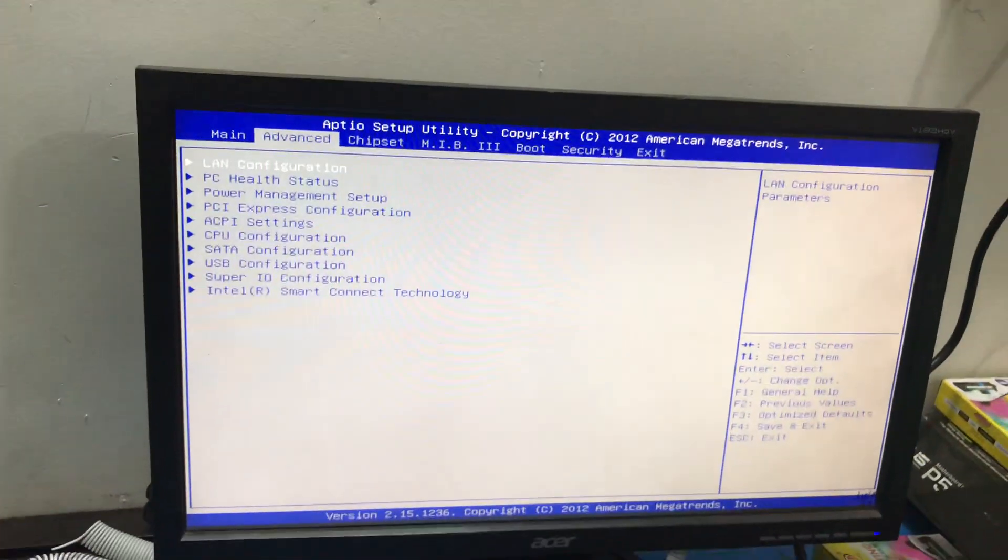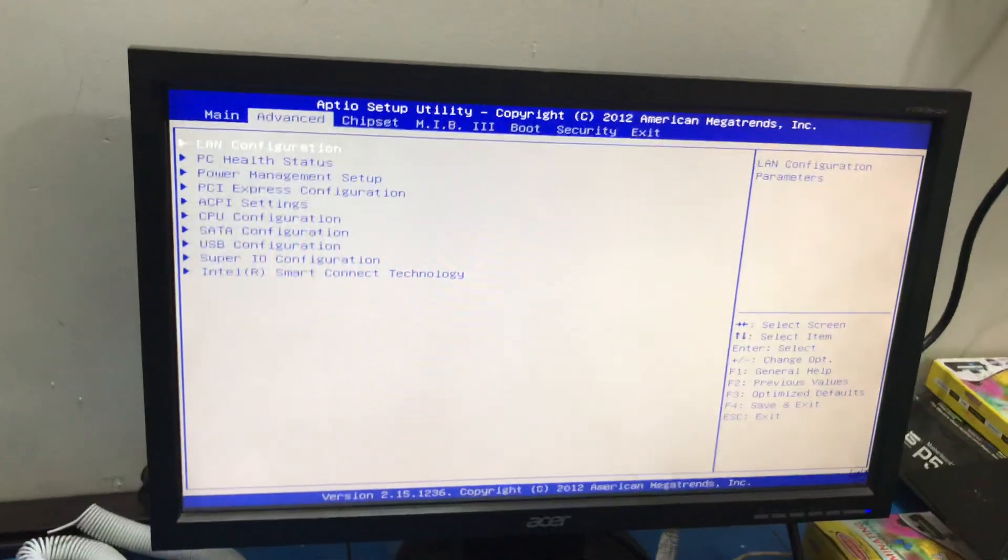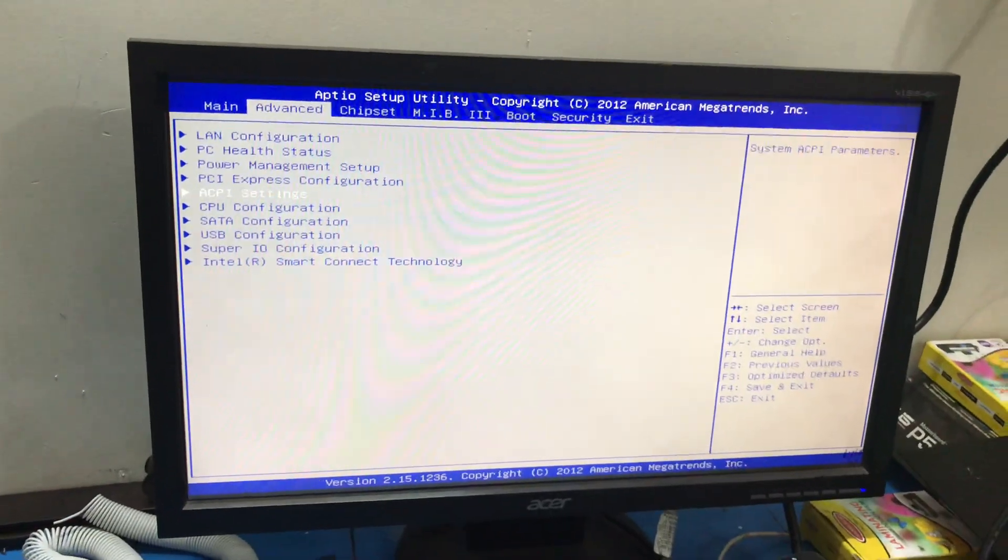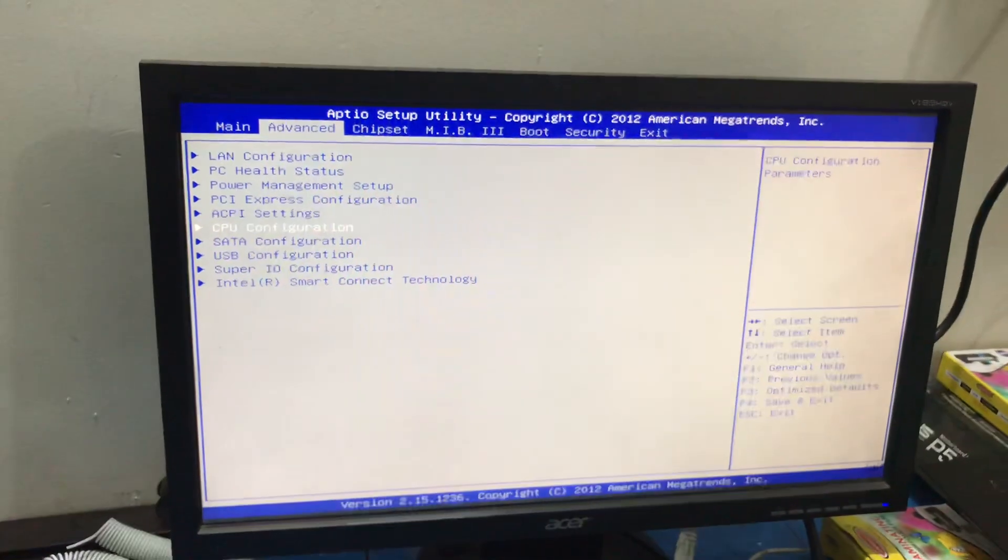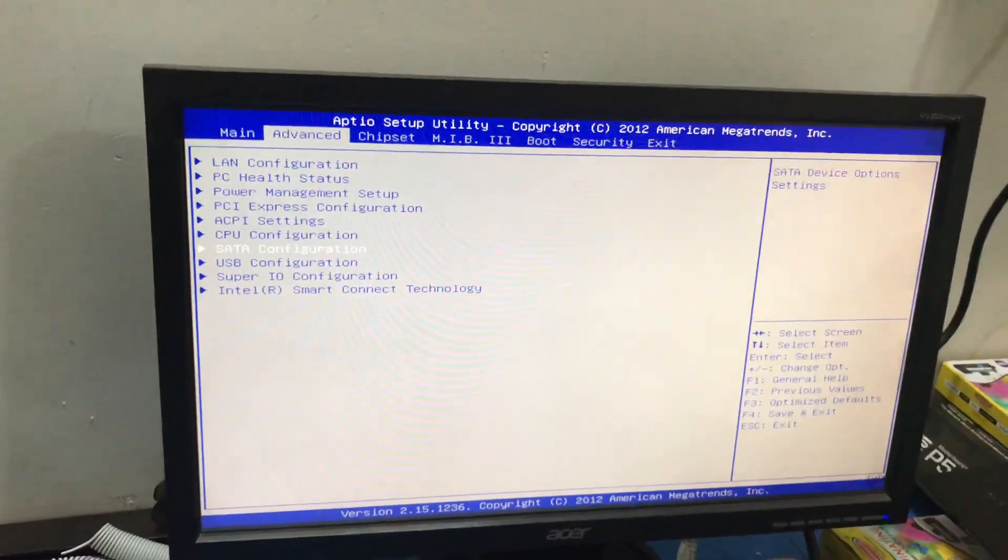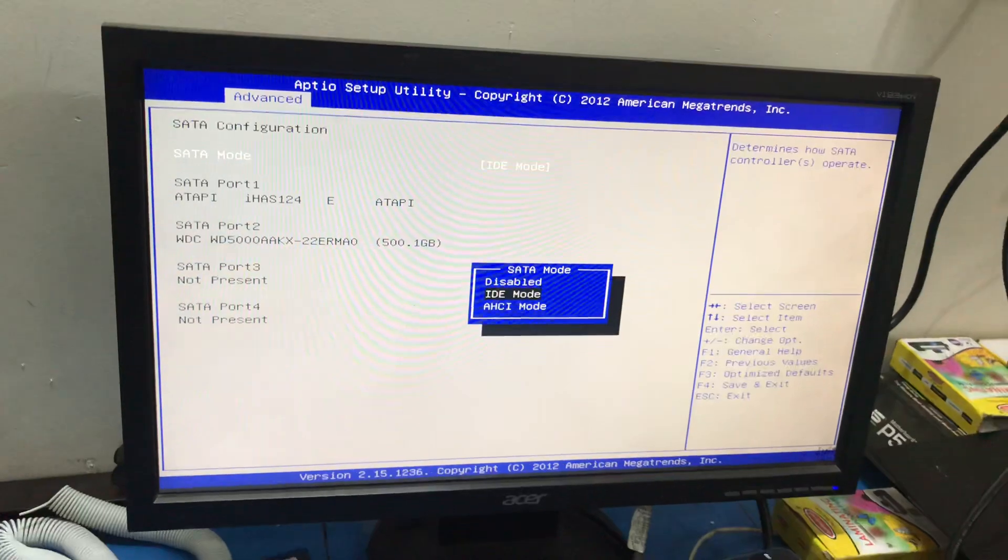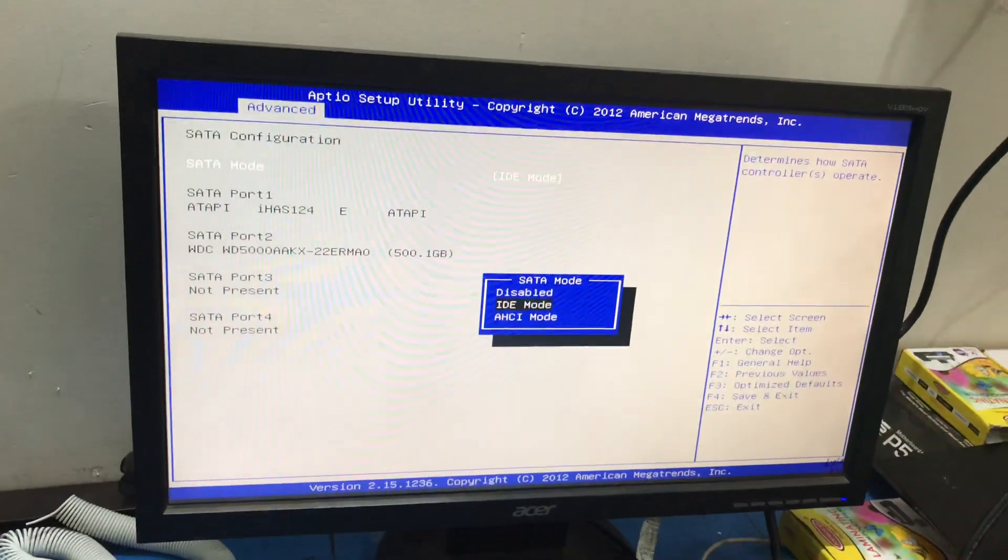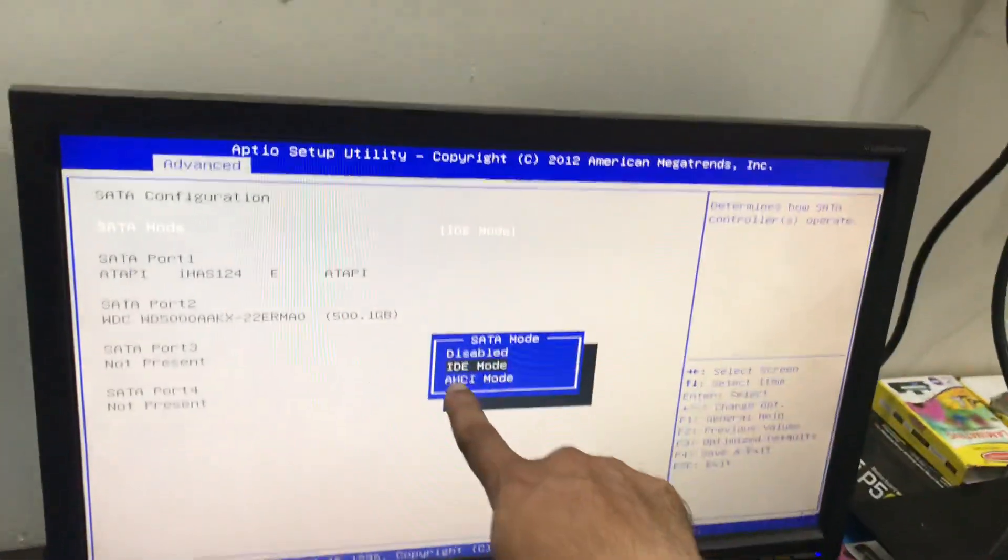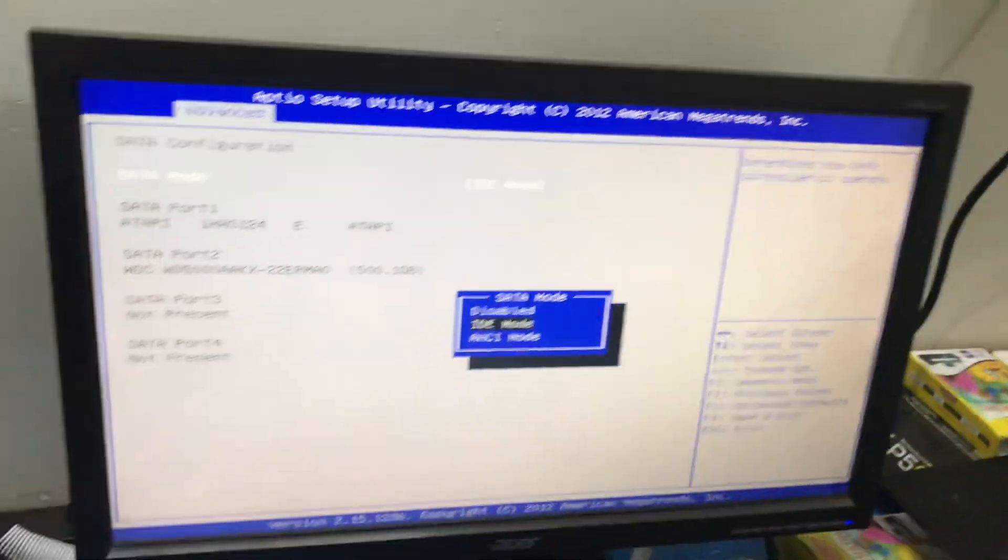Get advanced option and come to SATA configuration. Hit enter and you will see IDE mode.